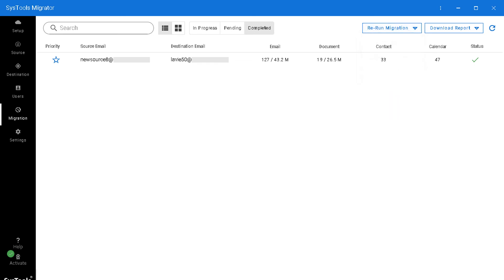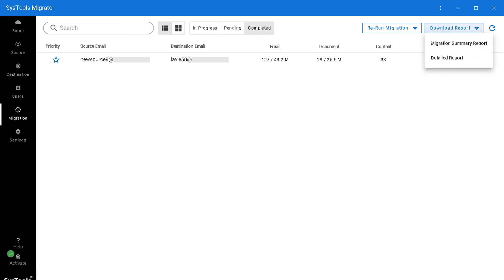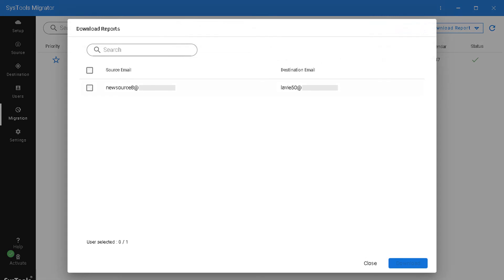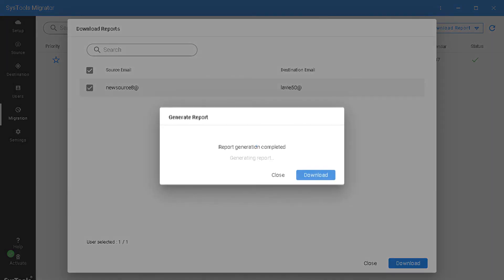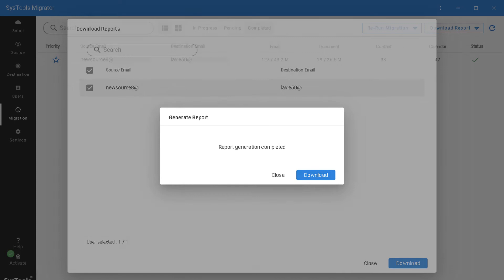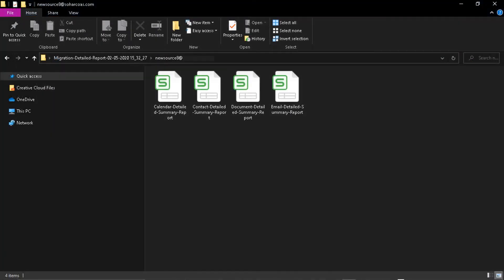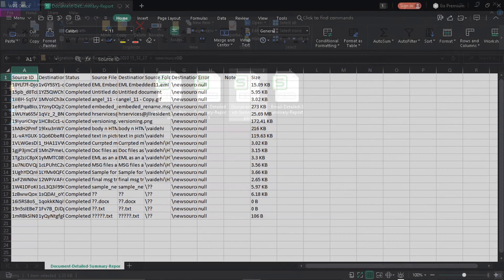You can also download the complete migration report by clicking the button on top. Select the detailed report option, check the relevant checkbox, and hit the download button. Here you can see the detailed migration report in CSV format.